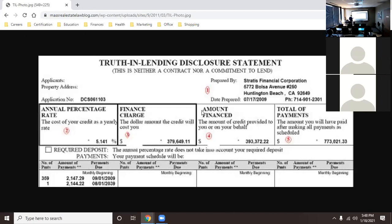Their monthly payments are only $2,147.29, and their last payment is $2,144.22. When you see that number, it seems more realistic — two thousand one forty-seven a month. But look at what you're actually running over the life of the loan: the total comes out to over $773,000.